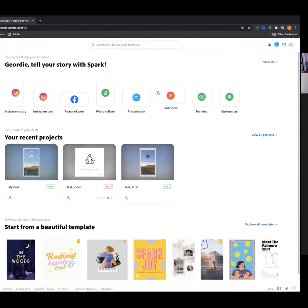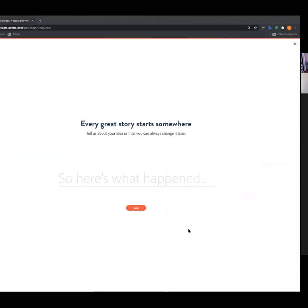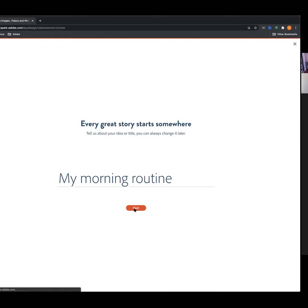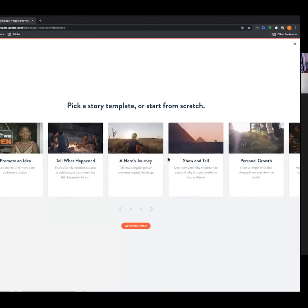To start a new video project, head up to the blue plus button and navigate down to the Video option. We're greeted with a naming option — for this example I'm going to call it 'My Morning,' trying to relate it back to self-care. Adobe Spark has a range of different templates for Spark Video too, but today we're starting from scratch so you know how to build a video project on your own.